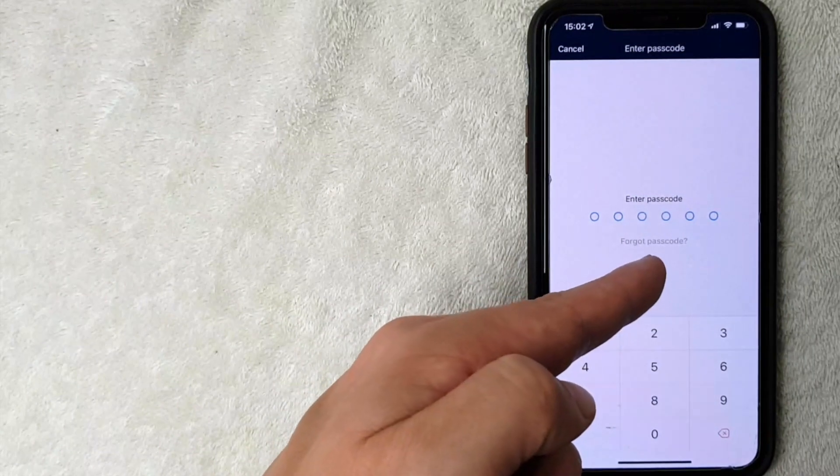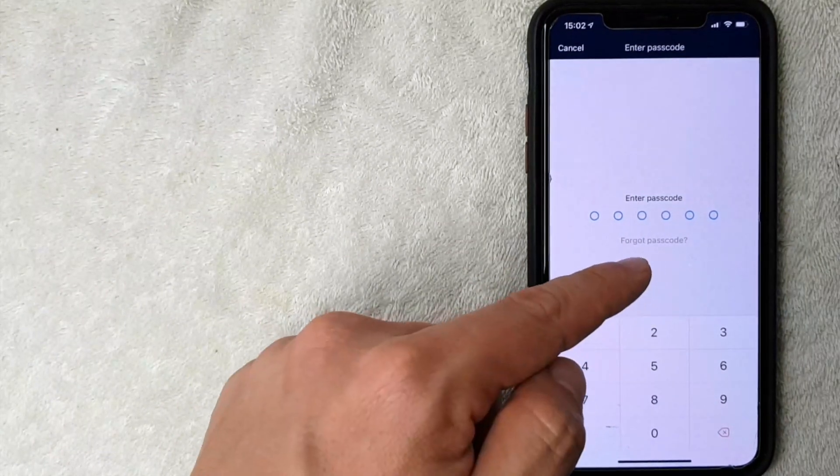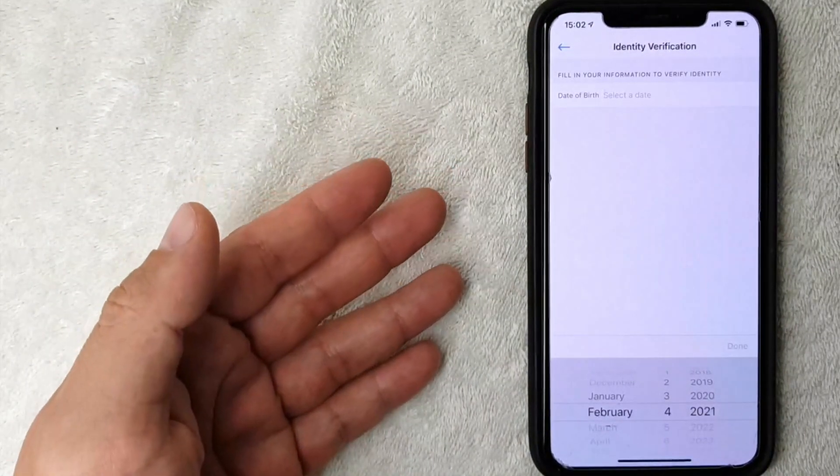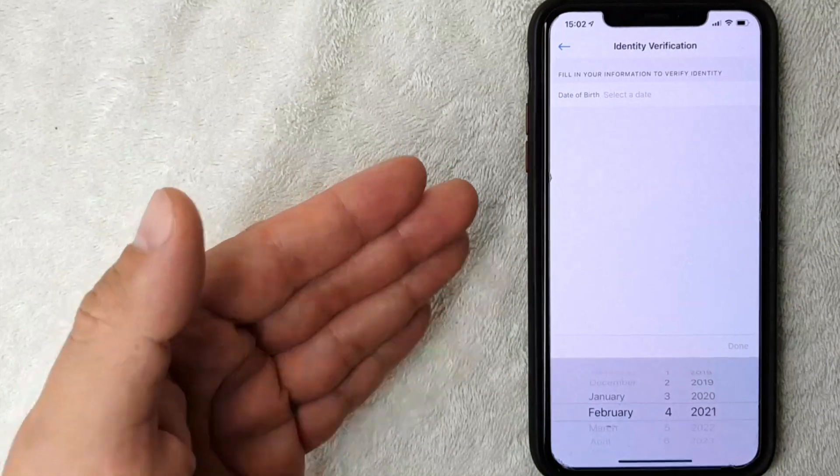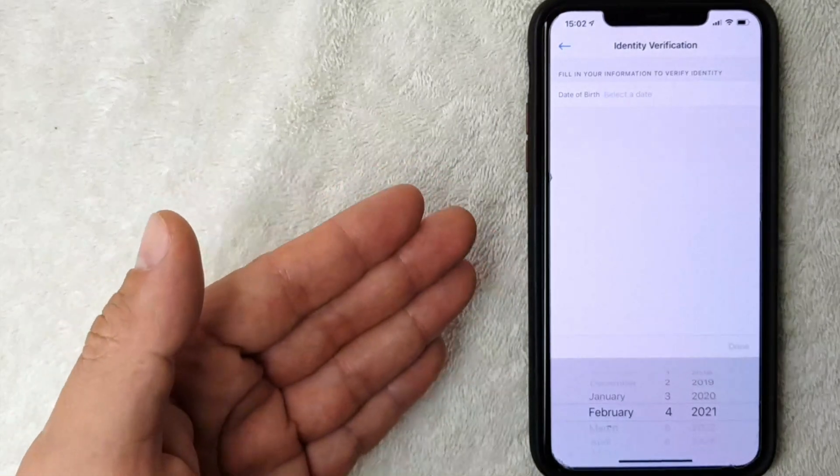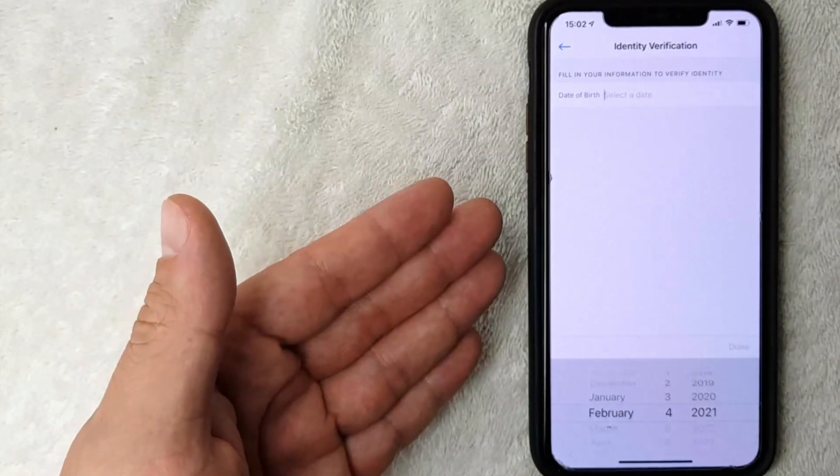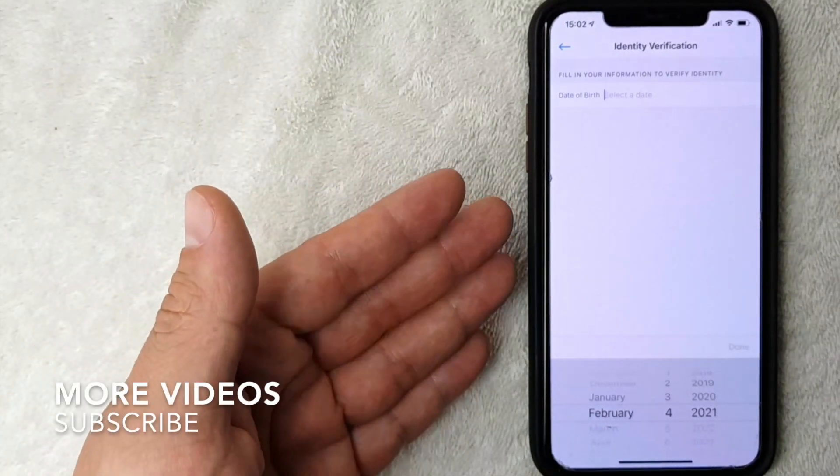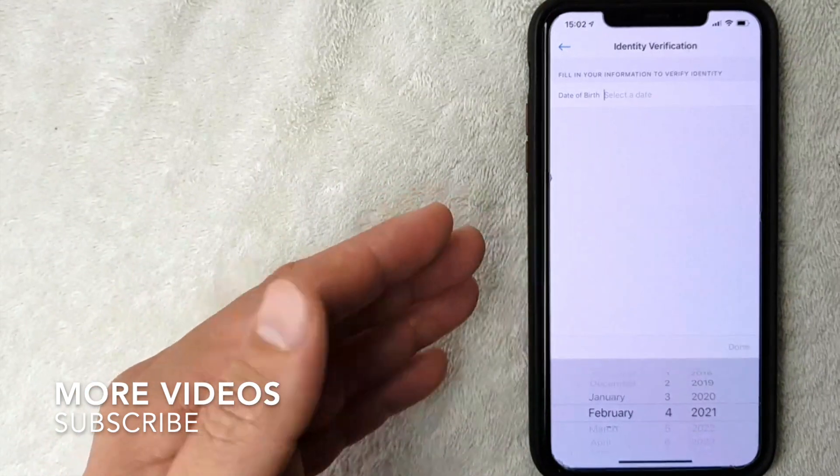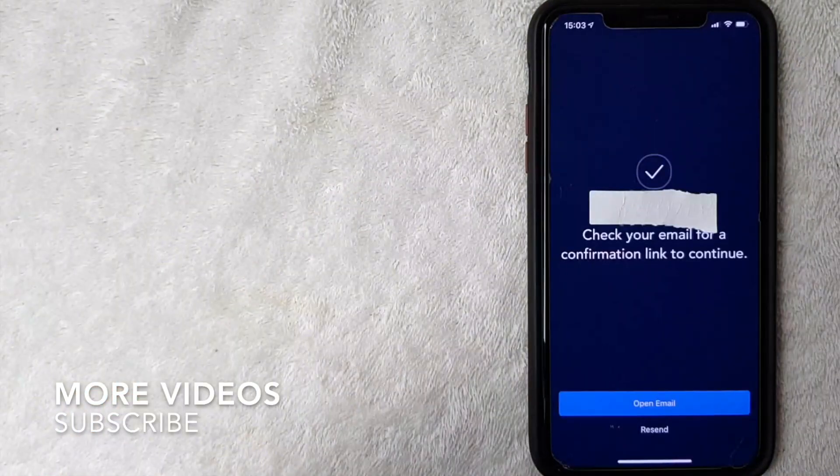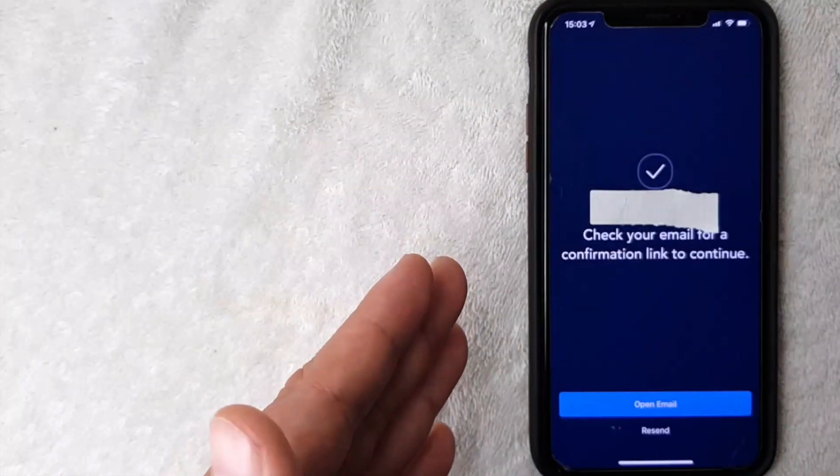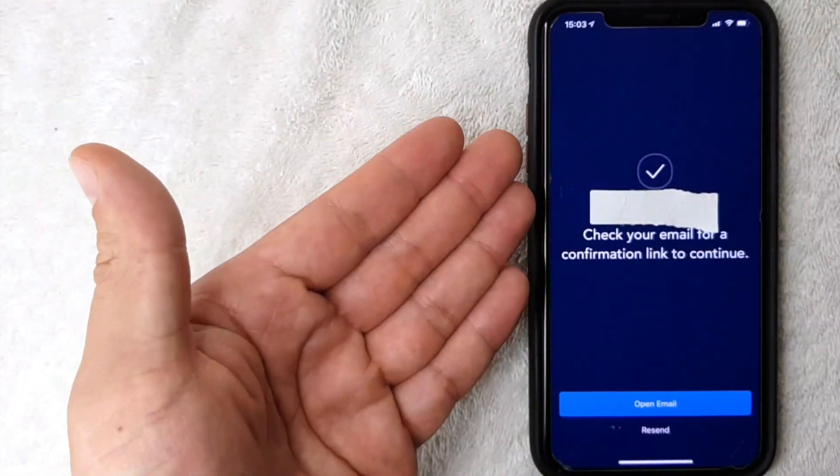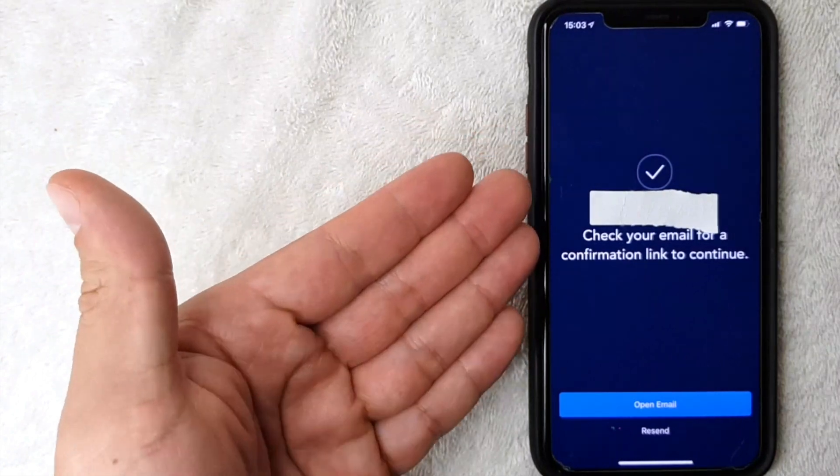Next, this screen pops up and crypto.com is asking me to verify the date of birth that I used when I enrolled in crypto.com. So I'm going to enter that in off screen now. I went ahead and entered in my date of birth.